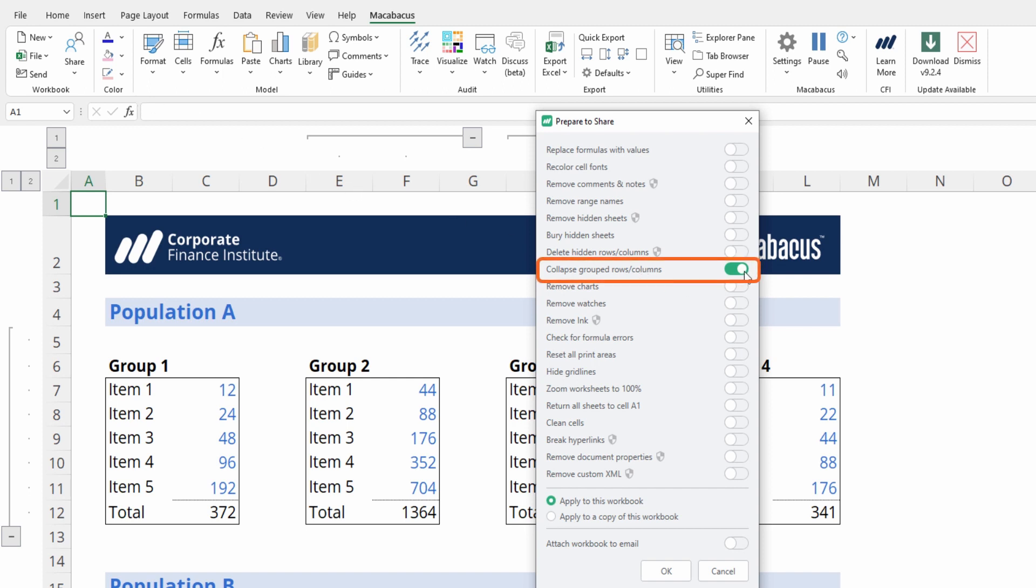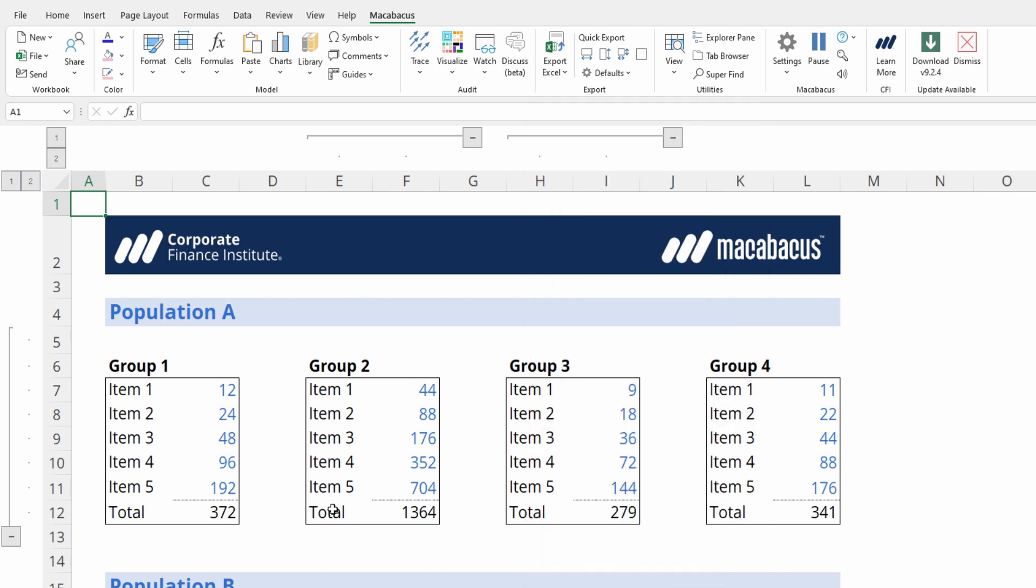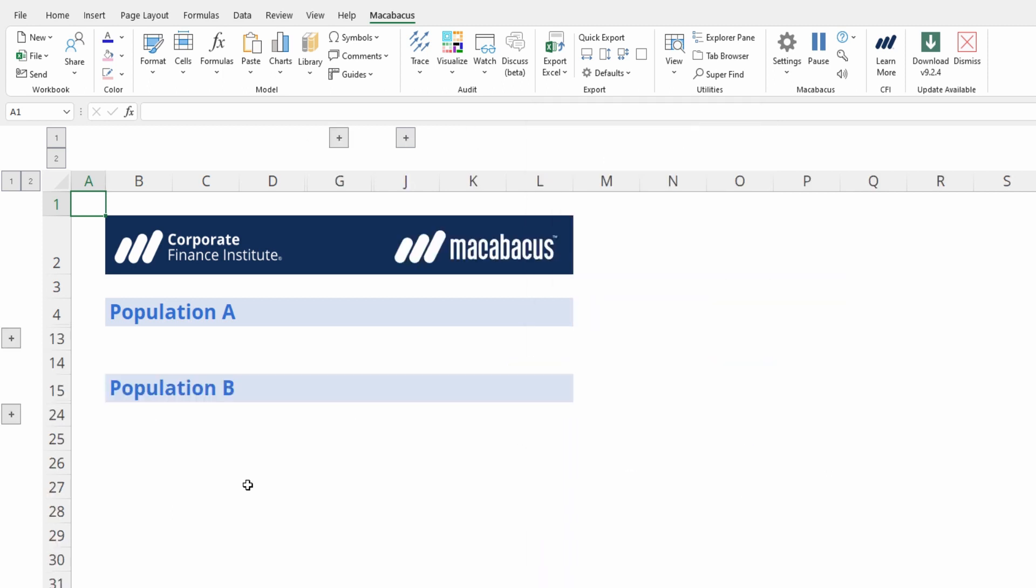You can enable collapse grouped rows and columns, which will apply to the entire workbook, which we have enabled right here. So pressing OK you can see that the grouped rows and columns are now collapsed.